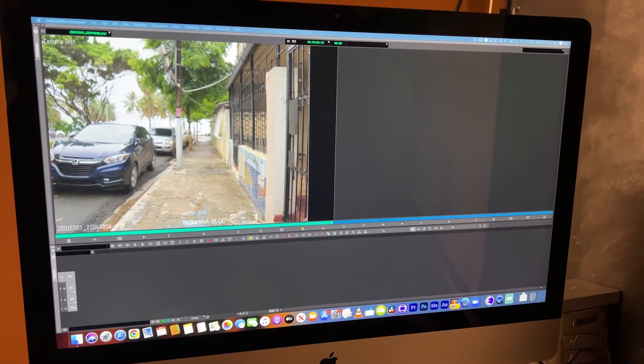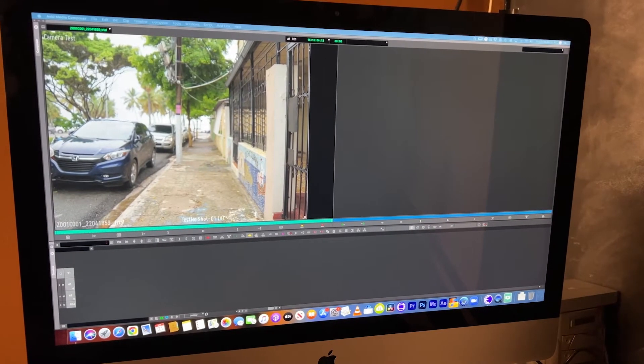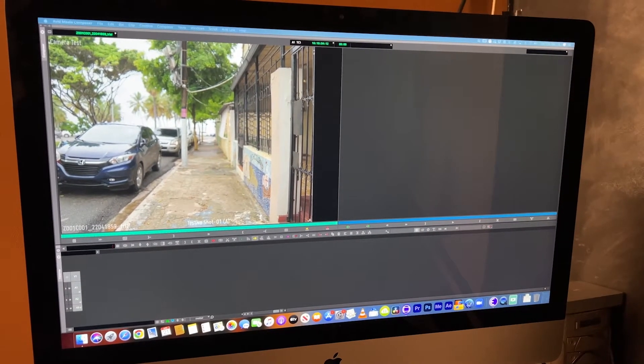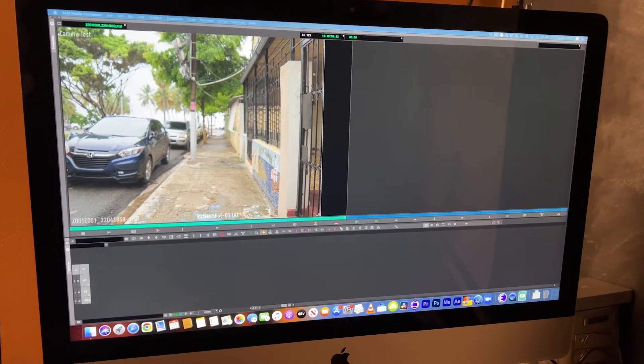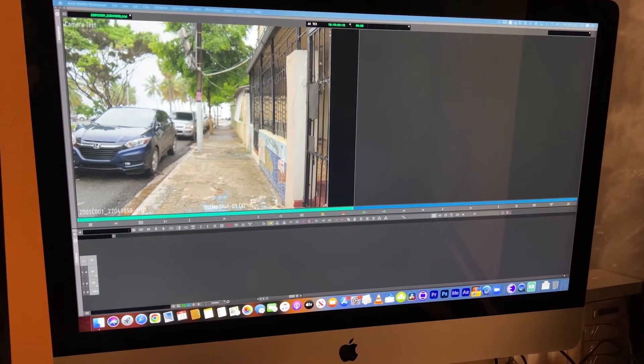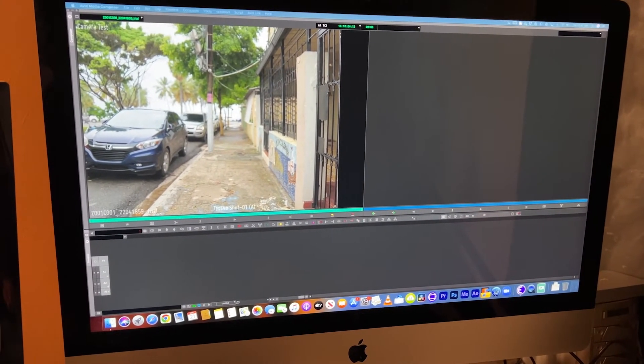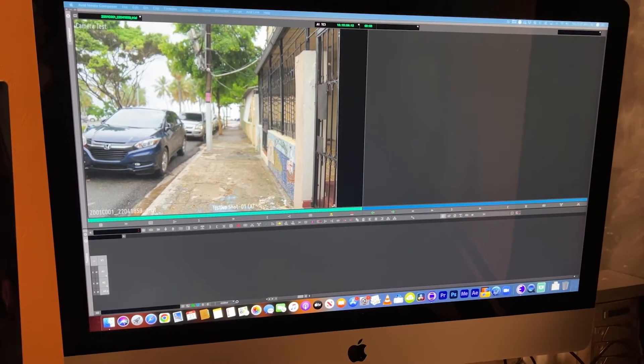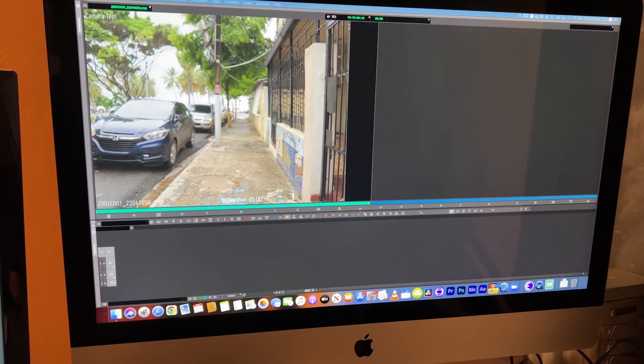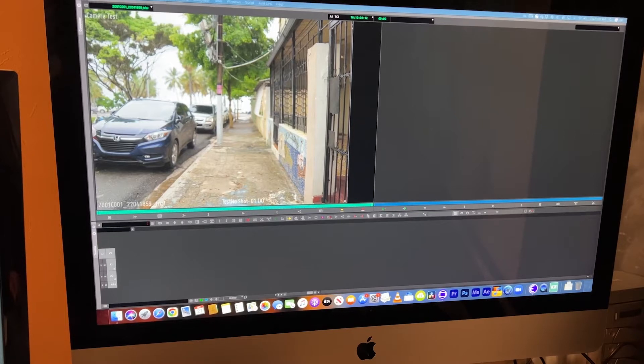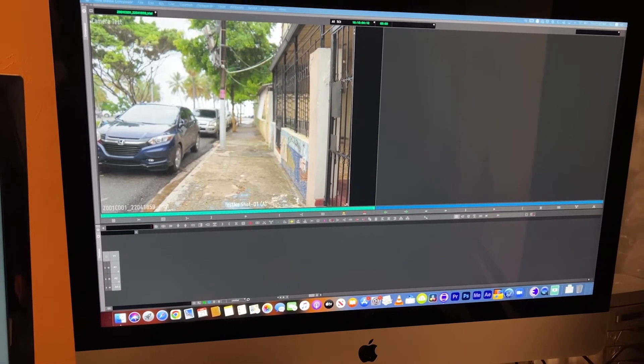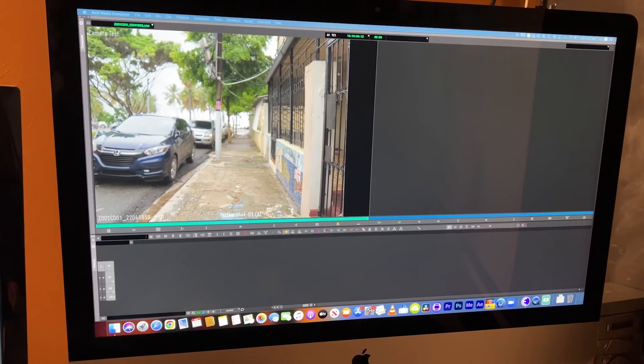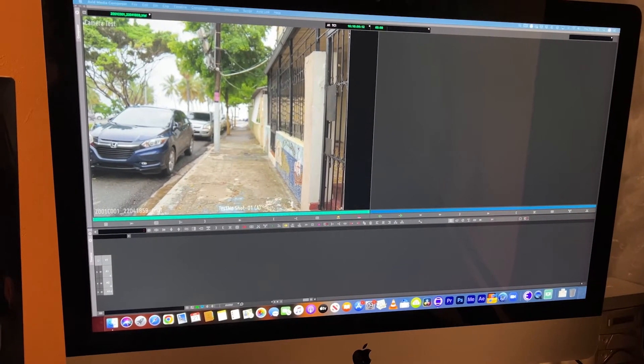As you can see, I have an Avid project open. This particular project is in 3.2 and wants to be edited in 2.1. So instead of trying to bring this 3.2 footage into a 2.1 project, what I did was make a 3.2 project and now we're going to modify the output so that we can see it as if it was a 2.1 project.